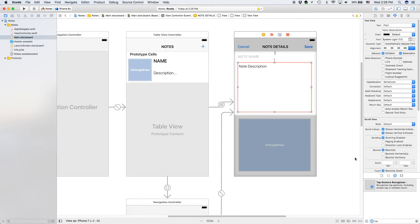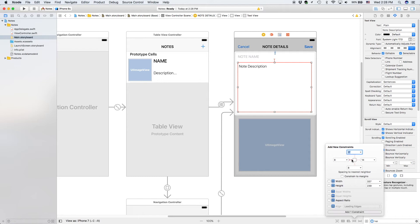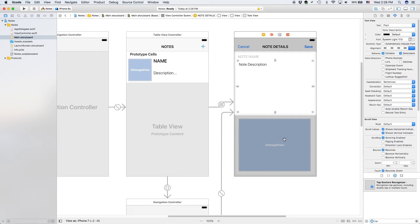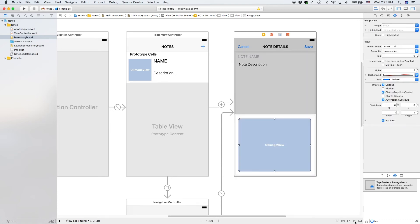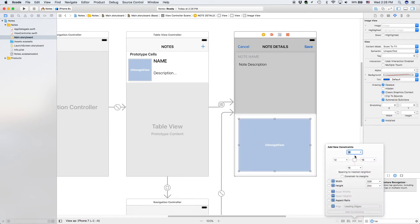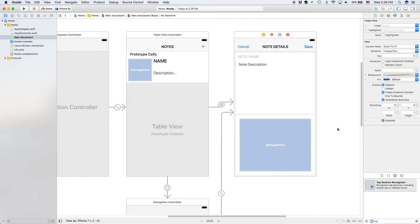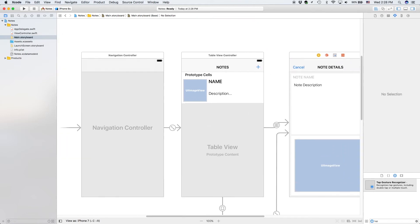Now that we've done that, we need to add constraints to this one — eight, eight, and eight. And now we need to add constraints to this one right here. This one is not going to be eight; we'll do 16, 16, 16, 16, and 16. Add all of those constraints, and now the constraints for this are done.